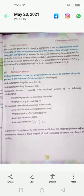For example, the molecular formula of benzene is C6H6. Molecular formula is derived from empirical formula. Through the empirical formula, we can find the molecular formula.